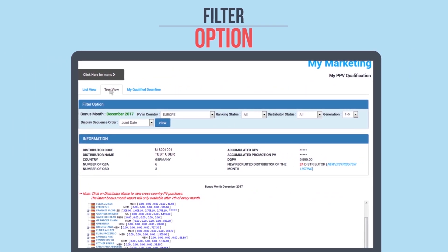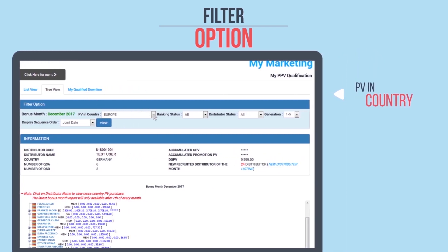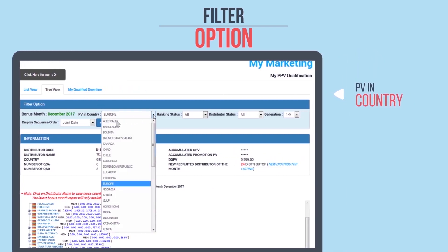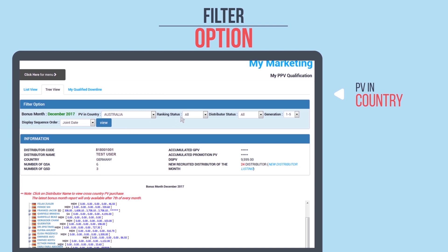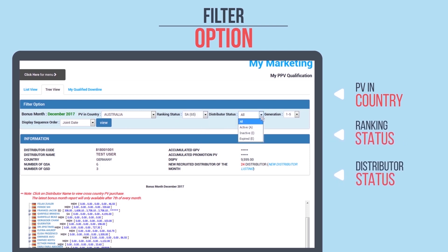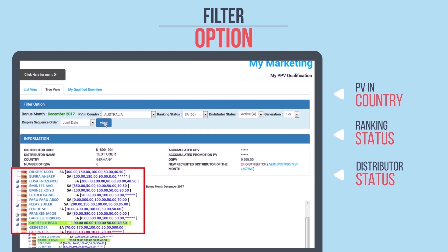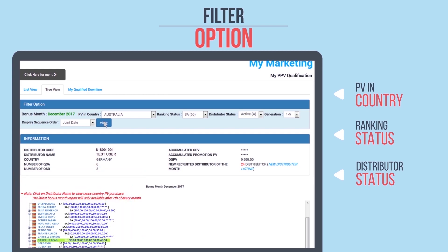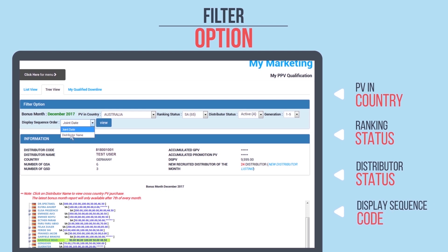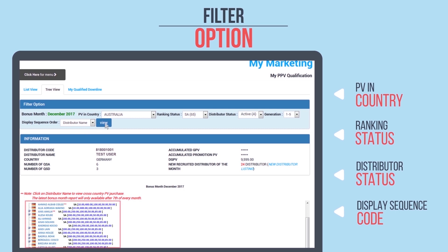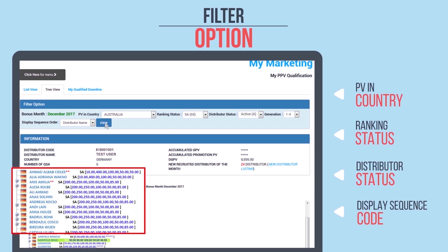Under tree view, the filter options are PV and country, ranking status, distributor status, and generation. Click View when you have made the selection and the data will be displayed accordingly. You can also choose the sequence for your data to be displayed, whether by join date or distributor name. Make your selection, click View, and the data will be displayed.